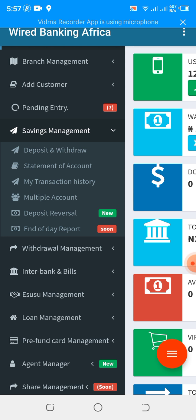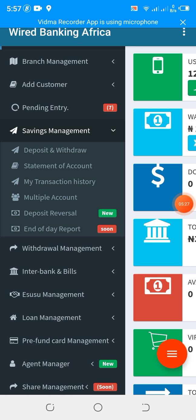With multiple wallet, the customer will have one account but two account products — which means two wallets. The customer can decide to save in whichever wallet they want. For example, with daily savings and target savings, the customer can decide to save in whichever wallet they choose, all under the same one account.